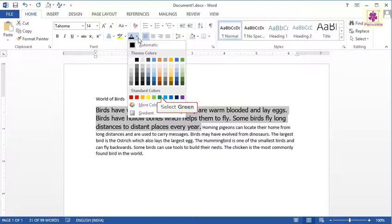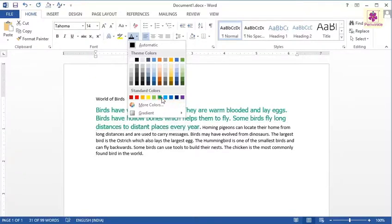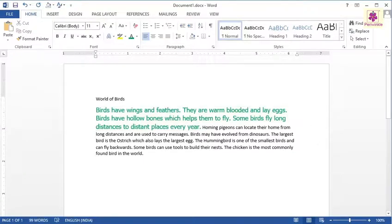The highlighted text will change. Click anywhere within the document to deselect the text. The text is now formatted.